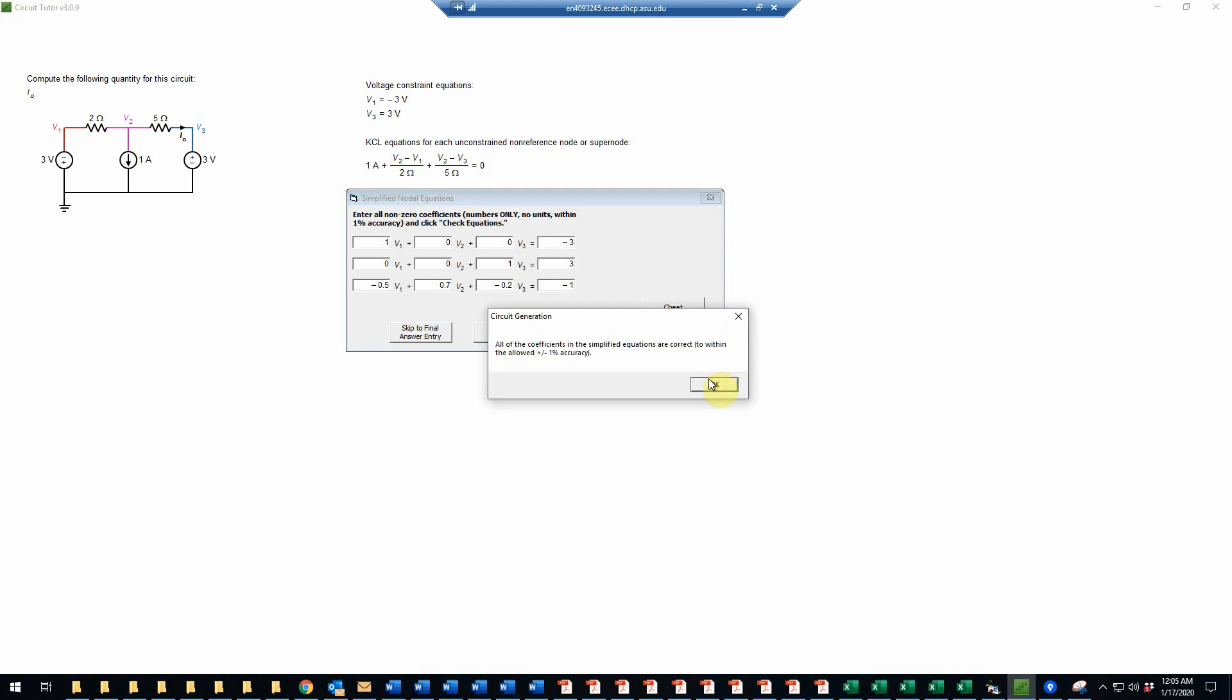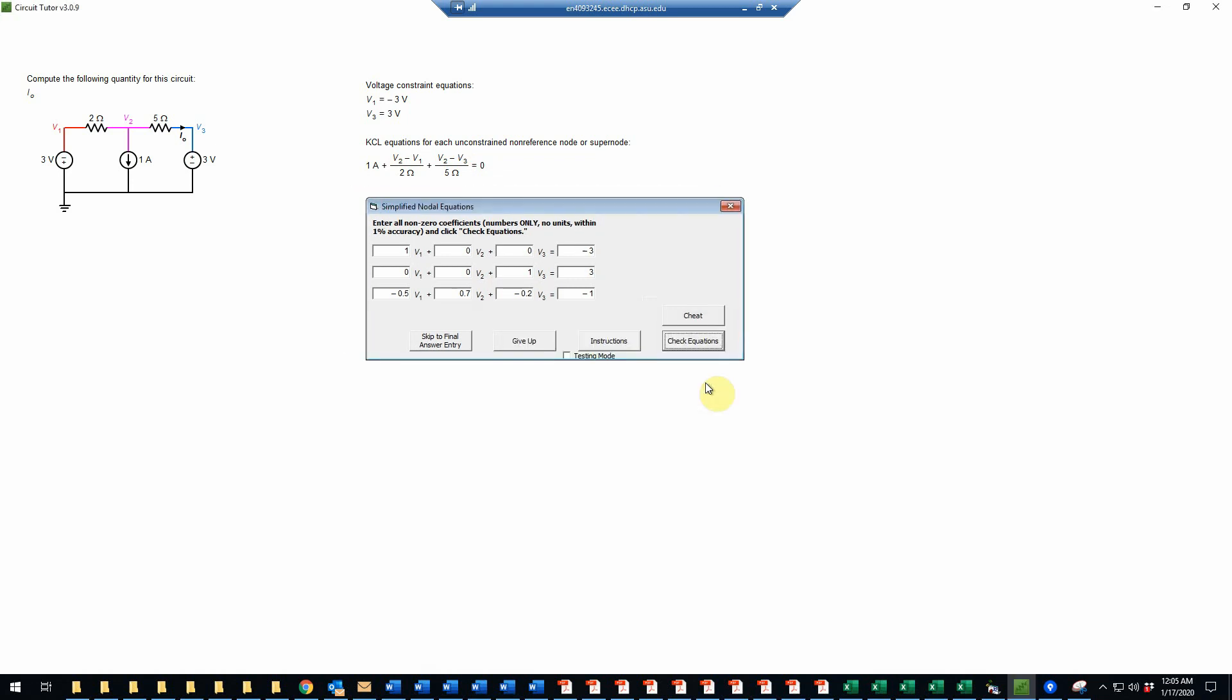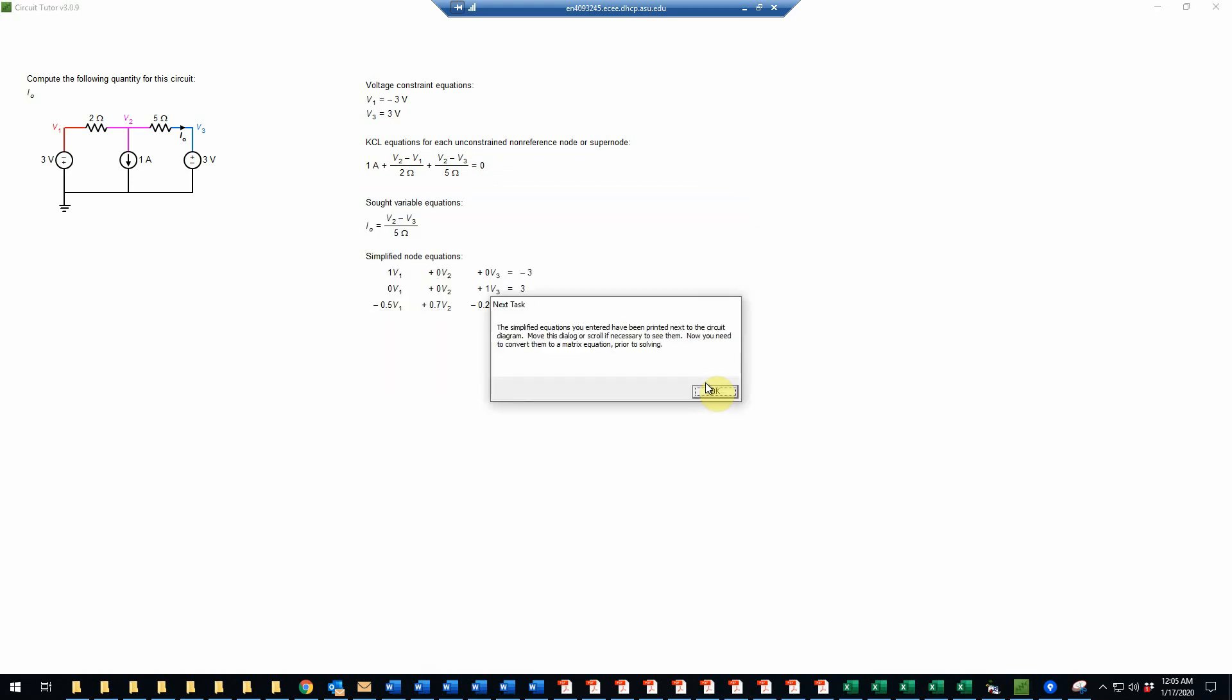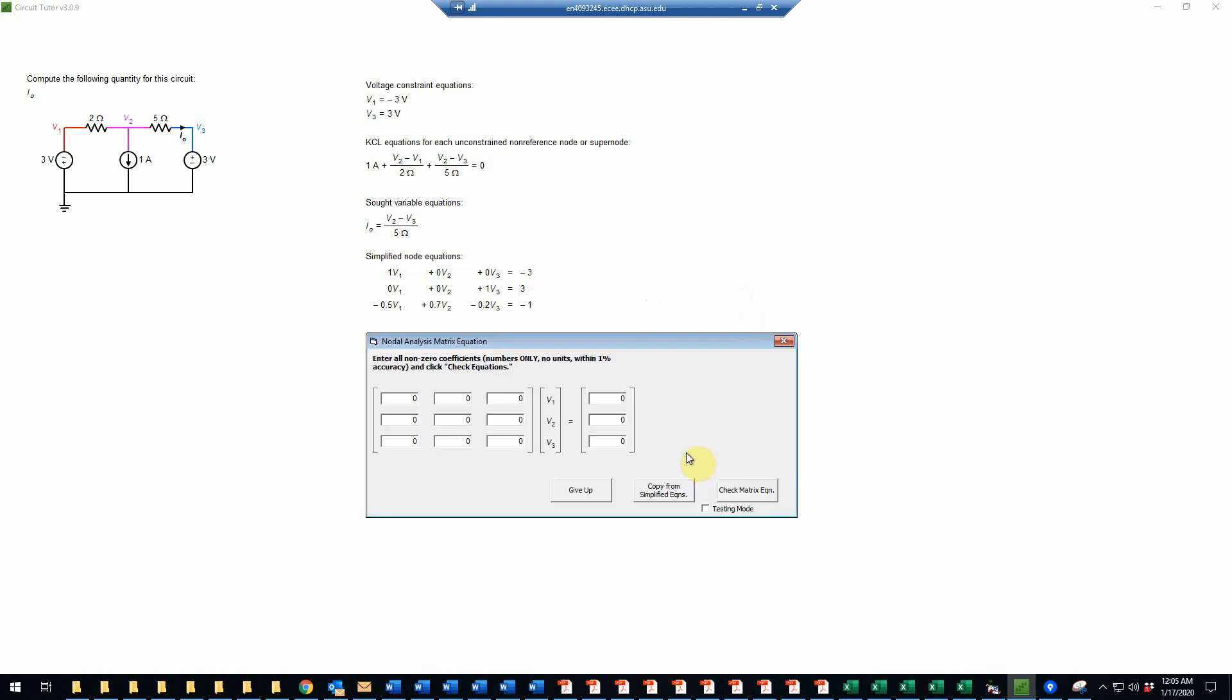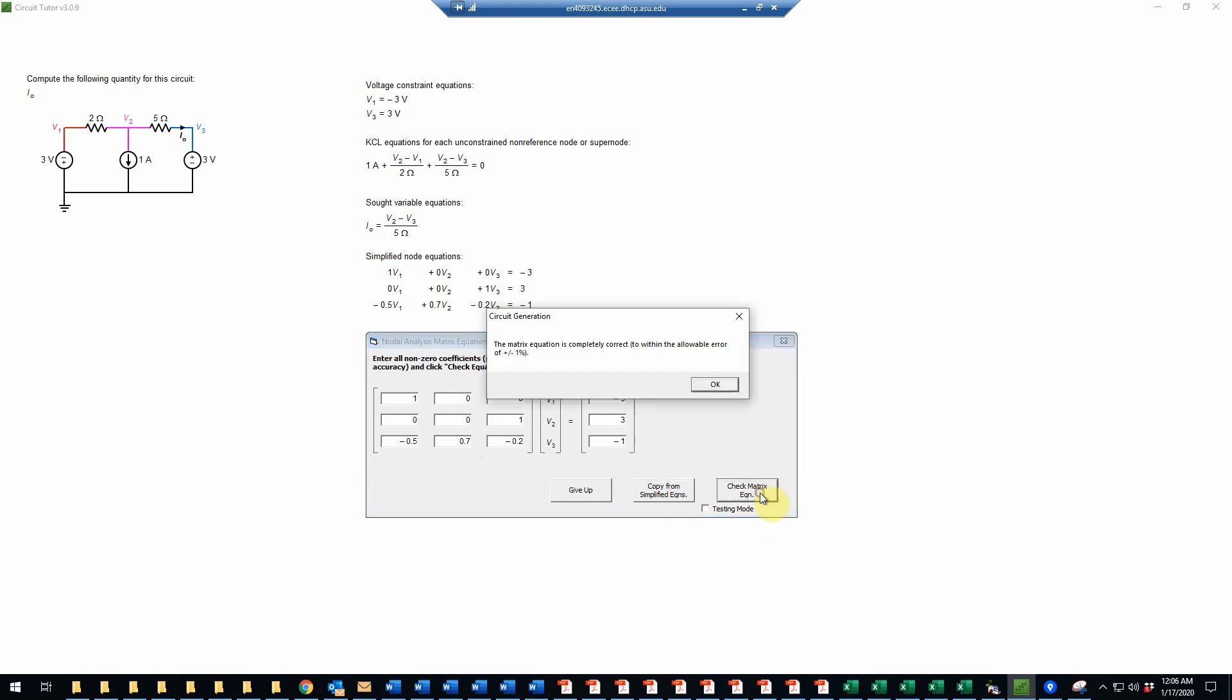And indeed, those are correct. Now they've printed the simplified equations here on the screen for us. And so the next job will just be to put those into a matrix form. And in this case, we can just click this button that says copy from the simplified equations to avoid the tedium of copying all those numbers. And we'll check that, and of course that will be correct.